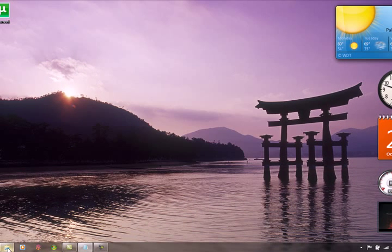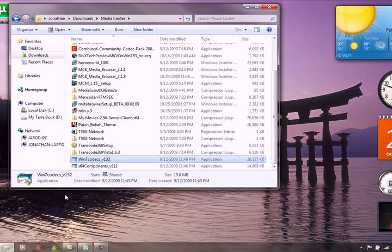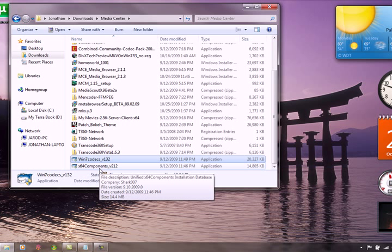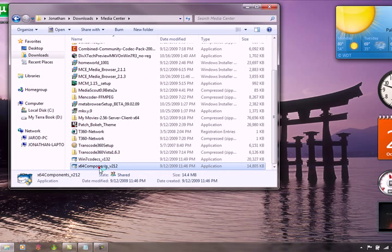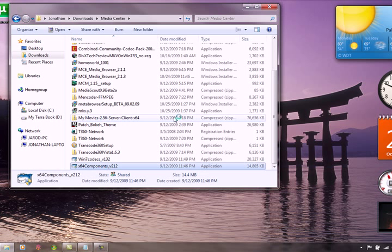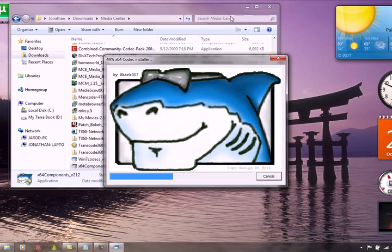Alright, so that was the actual basic 32-bit version. Now I'm going to install the x64-bit version. You have to install the 32-bit version before you can get the 64-bit version to work.